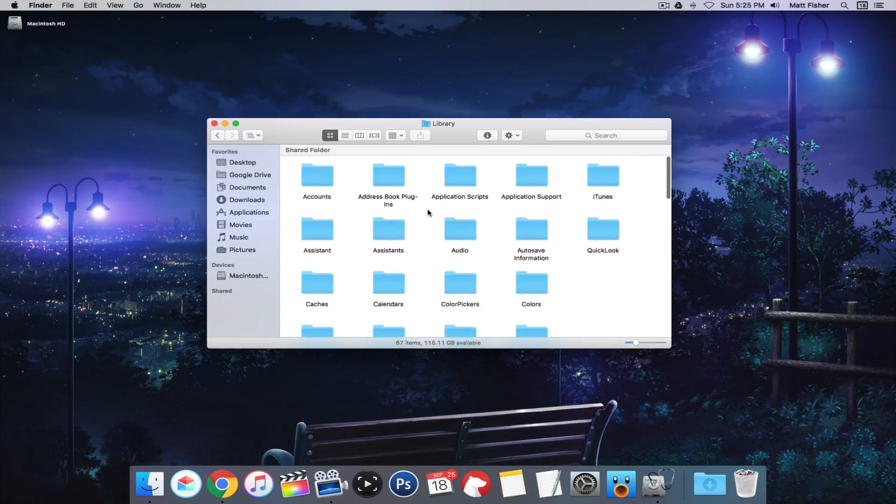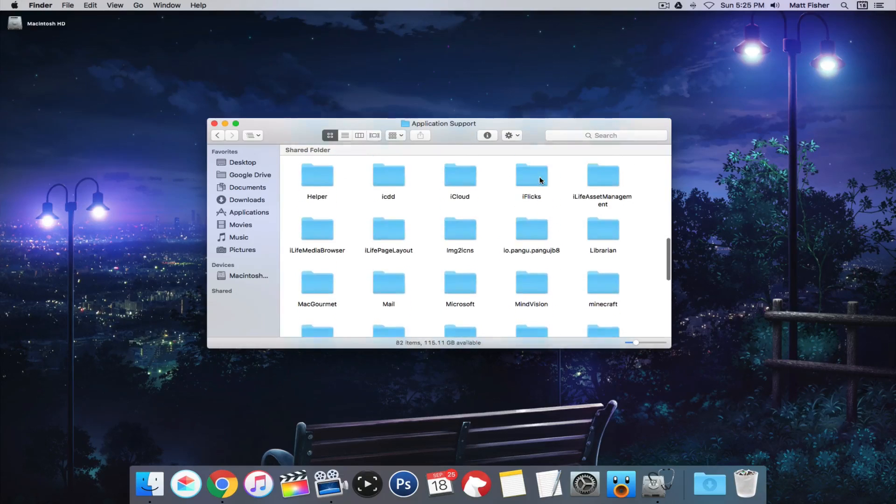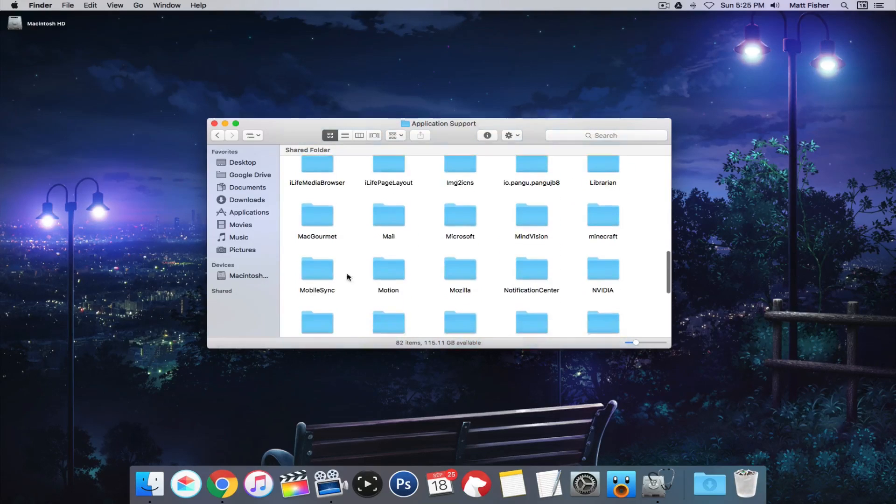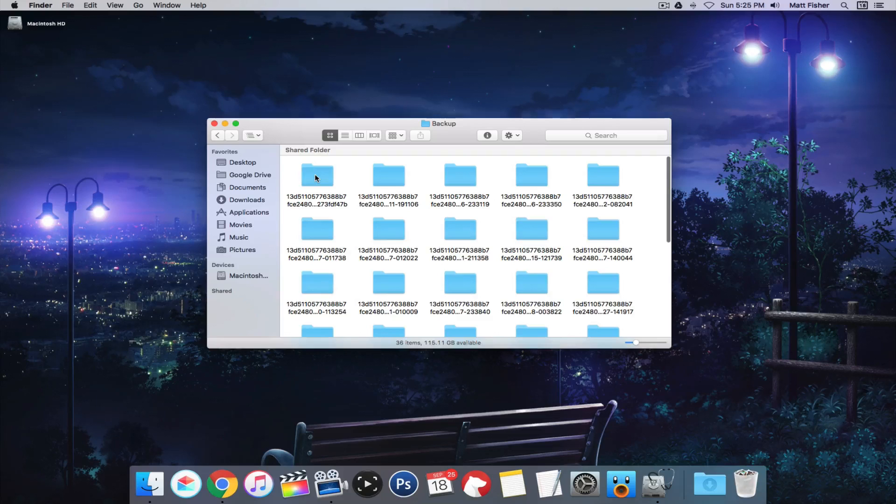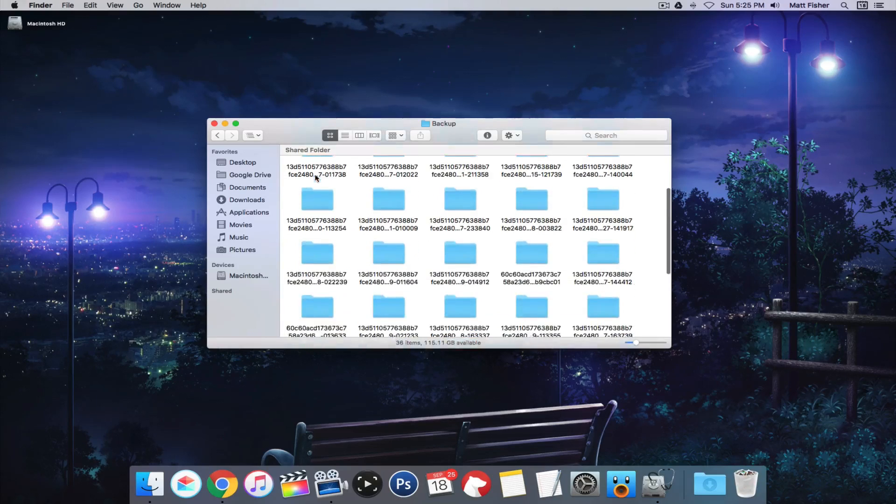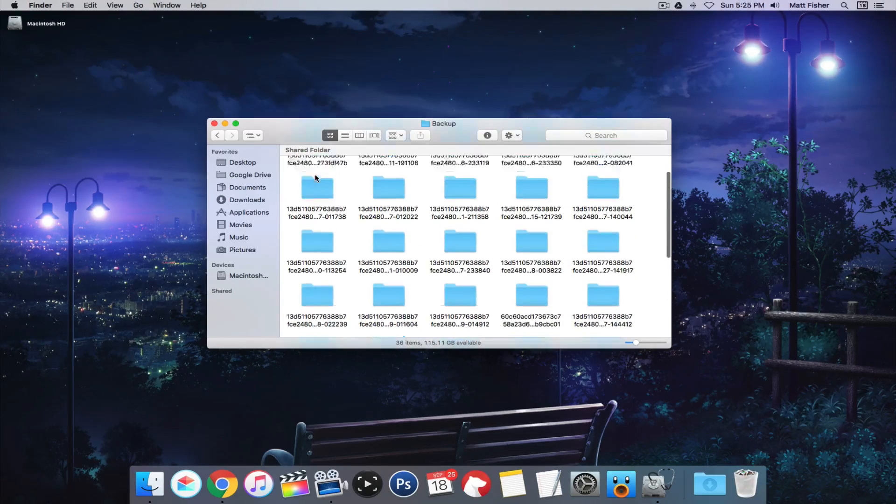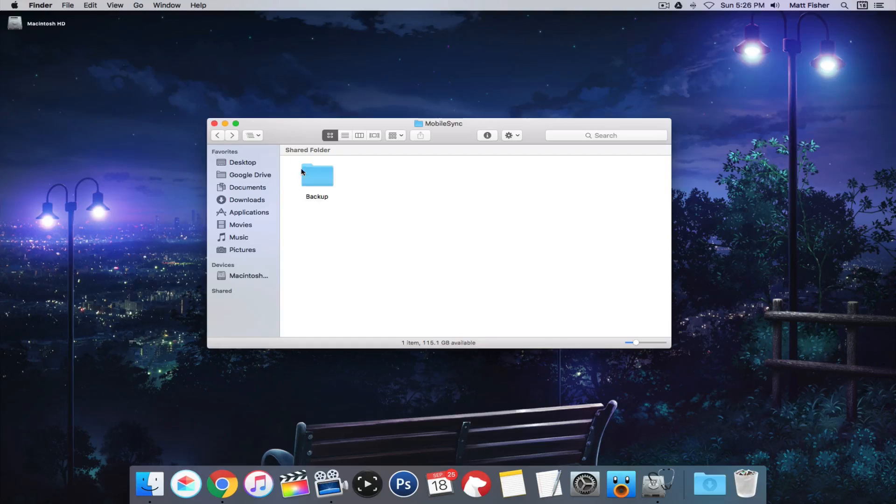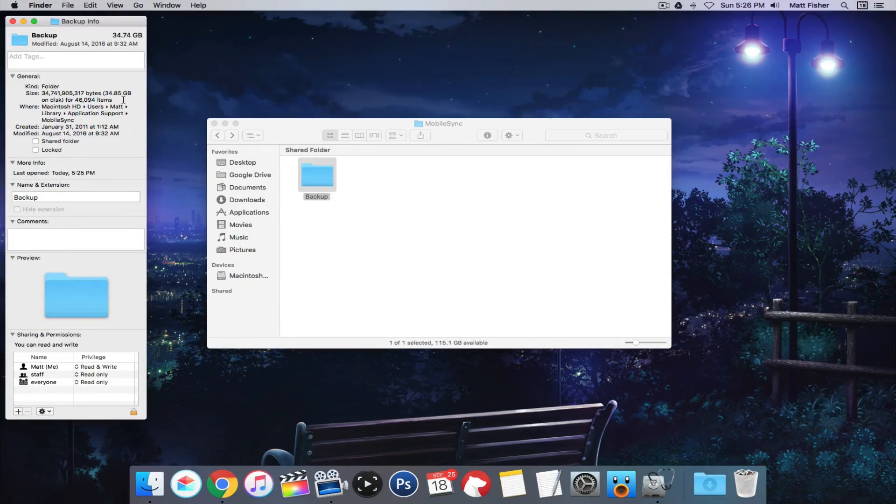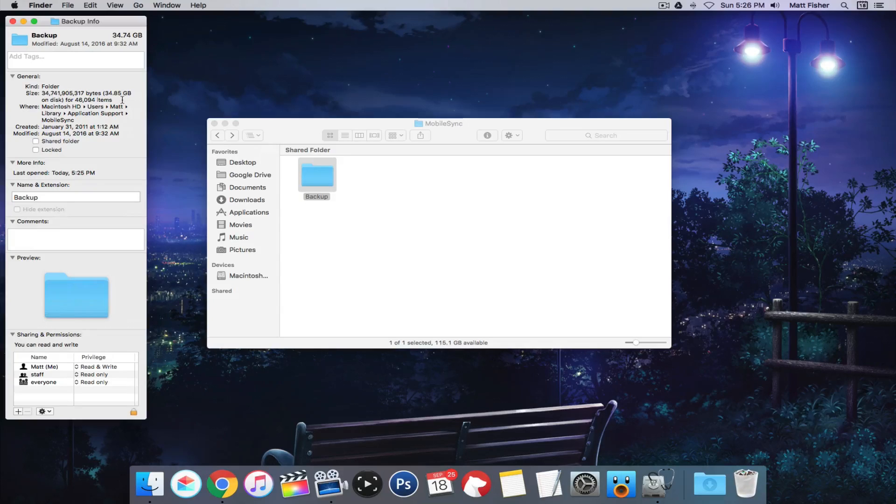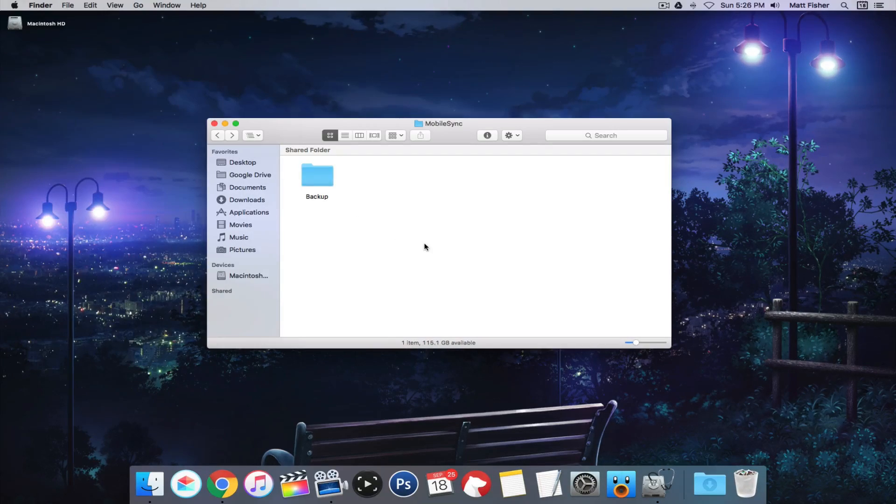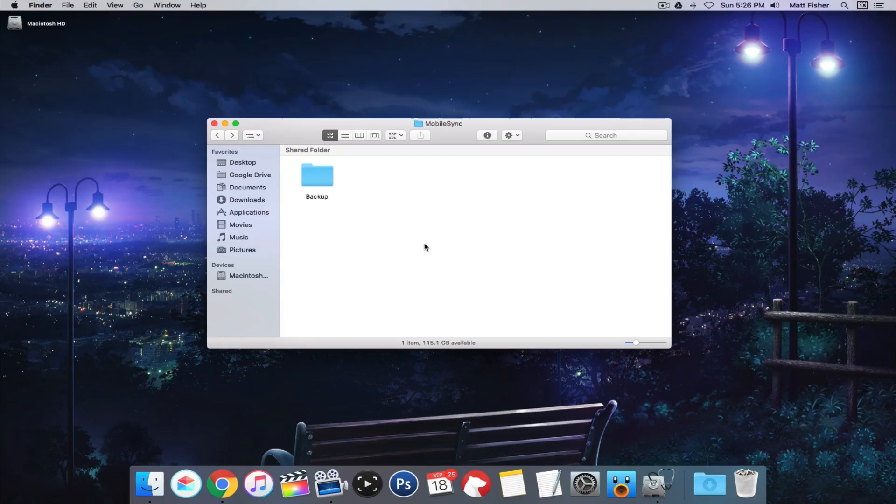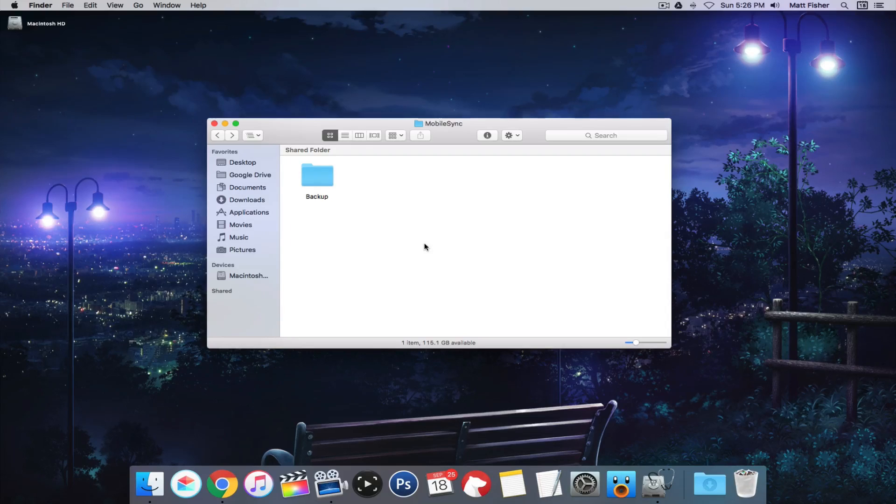Now going back to the Library folder, this time we're gonna go into Application Support, Mobile Sync, and then Backups. And this is where all of your iOS backups from your iPhone or iPad or Apple Watch are, and this folder is 34 gigs. Wow. So again I can definitely clear out a lot of this folder too. I'd probably delete this entire folder and then just do a backup of my devices immediately since you only ever really need the most recent backup.